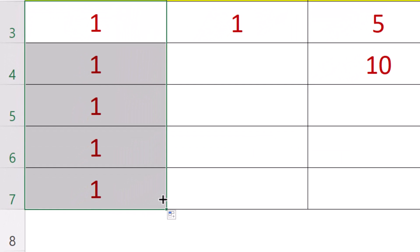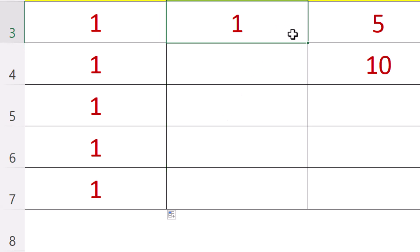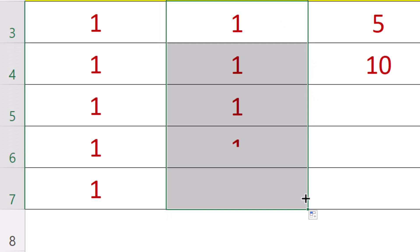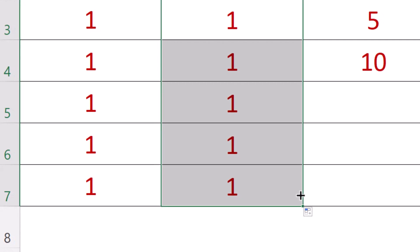When we autofill, Excel will determine if there's a pattern that it should follow. For this one we just want the same number to be copied down, but on the next one we really want a series of consecutive numbers.